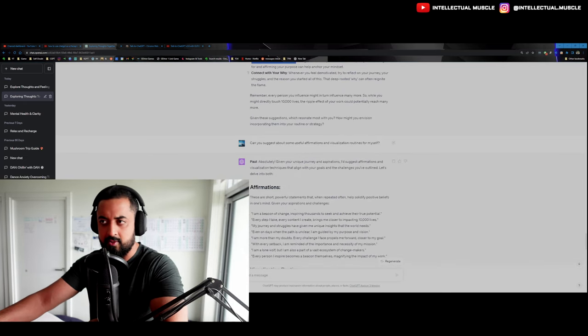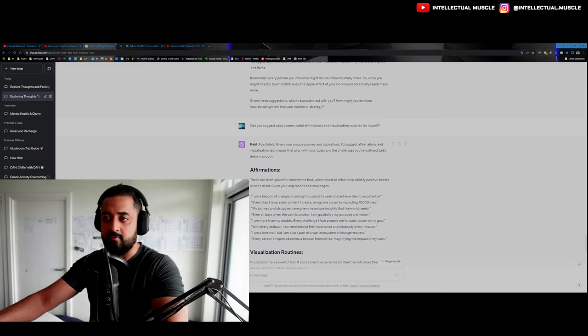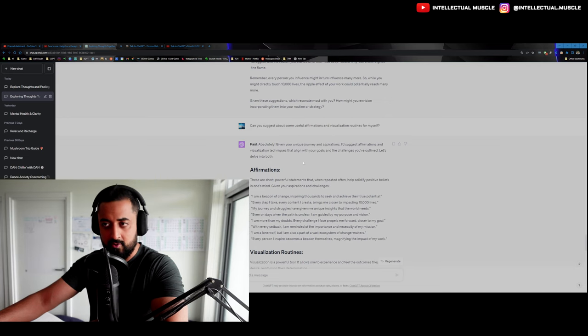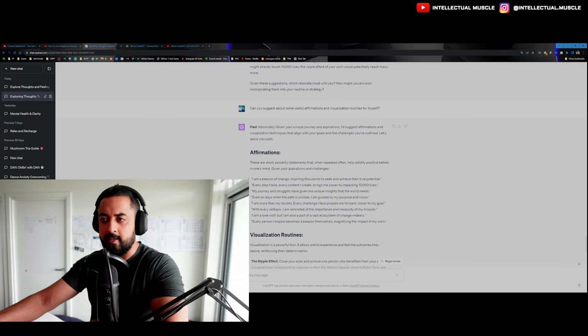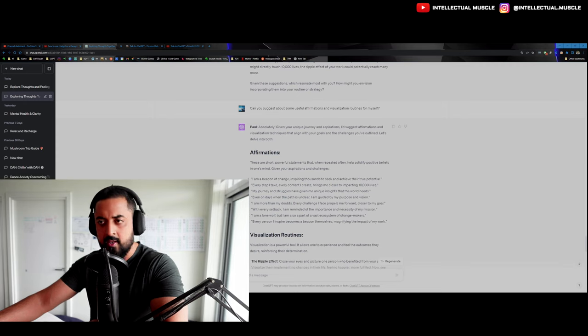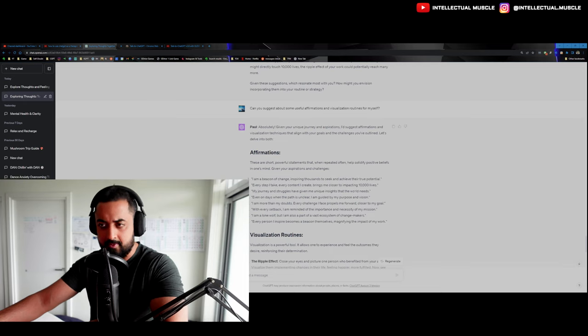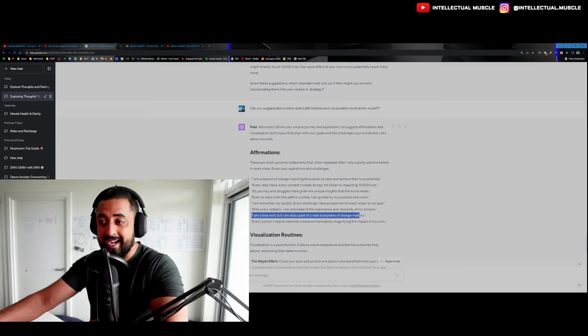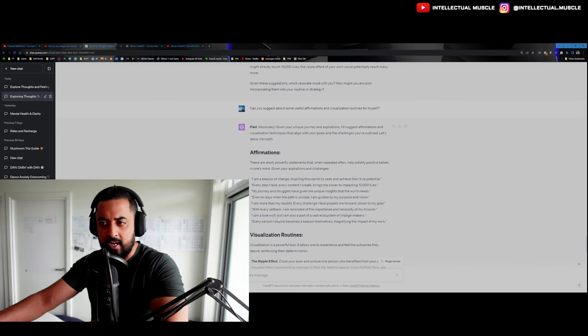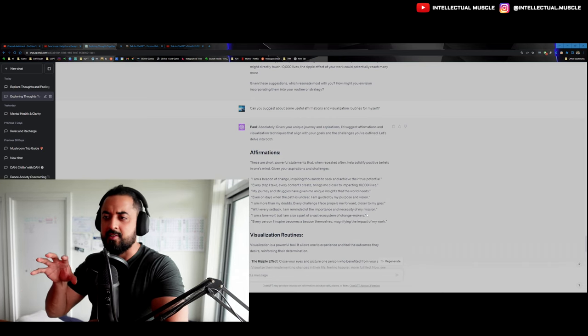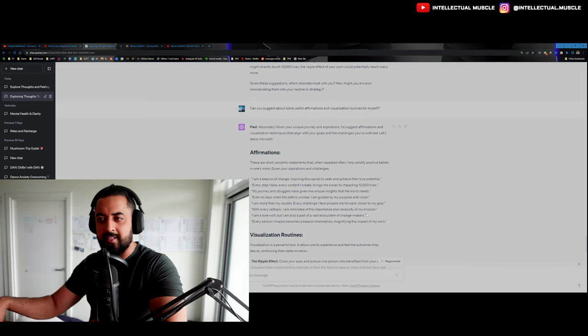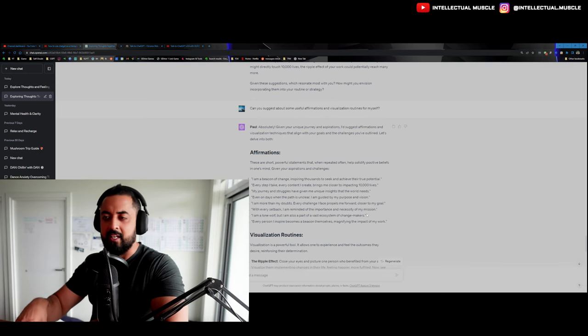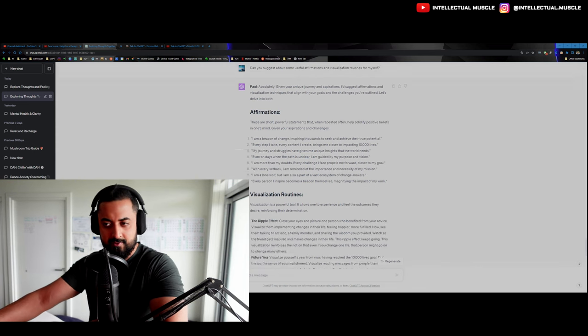Absolutely. Given your unique journey and aspirations, I'd suggest affirmations and visualization techniques that align with your goals and the challenges you've outlined. Let's delve into both. Affirmations: I'm a beacon of change, inspiring thousands to seek and achieve their true potential. Every step I take, every content I create brings me closer to impacting 10,000 lives. My journey and struggles have given me unique insights that the world needs. Even on days when the path is unclear, I'm guided by my purpose and vision. So this is a really good one, because this is actually something that I mentioned in one of the previous things, like how I think of myself as a lone wolf. So I am a lone wolf, but I'm also a part of the vast ecosystem of change makers. So I just felt like this is so goddamn brilliant because he literally picked up every single thing that I said and gave me practical examples and valuable, useful advice off of these things.